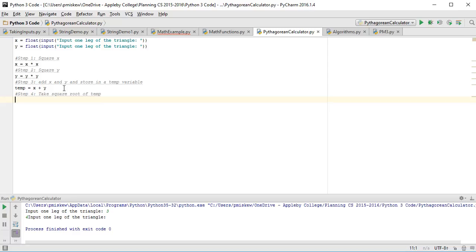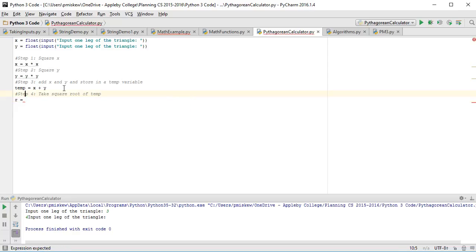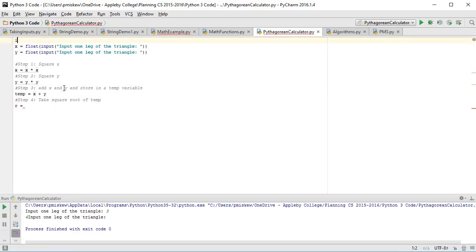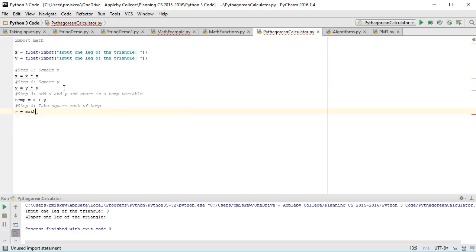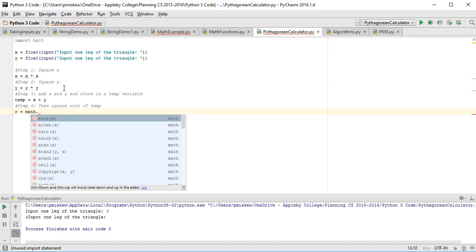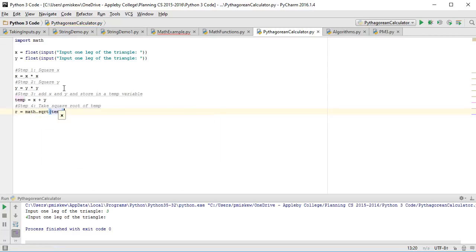And then step 4, we are going to take square root of the temp variable. And we do that by saying r is equal to math - oh, we have to import the math module. So remember, import math at the top. Math.sqrt, which is square root of temp.